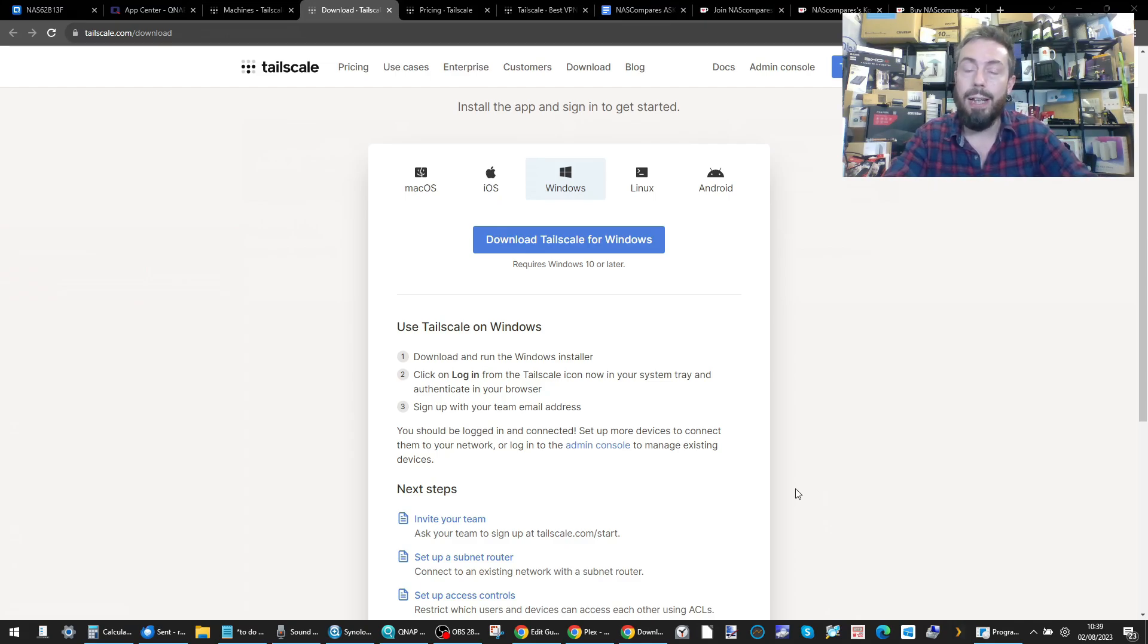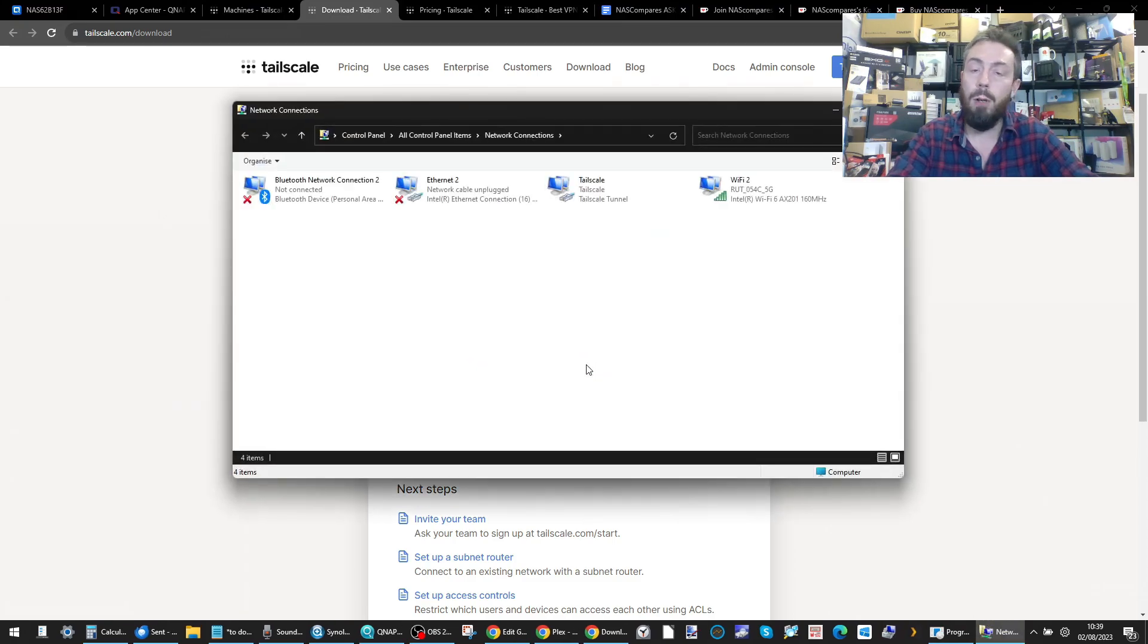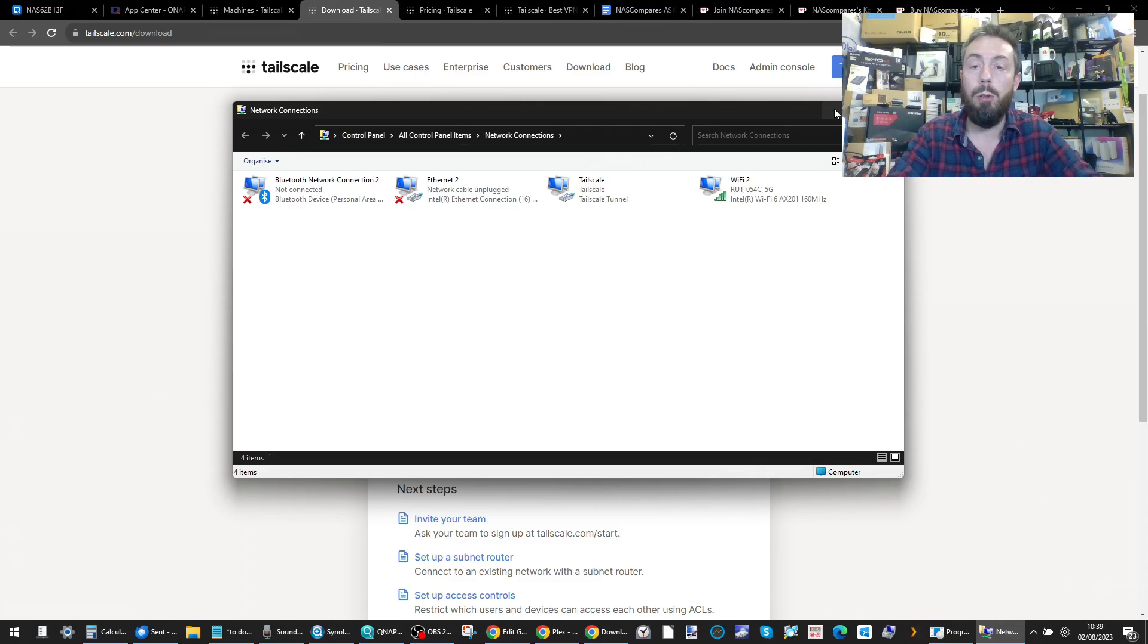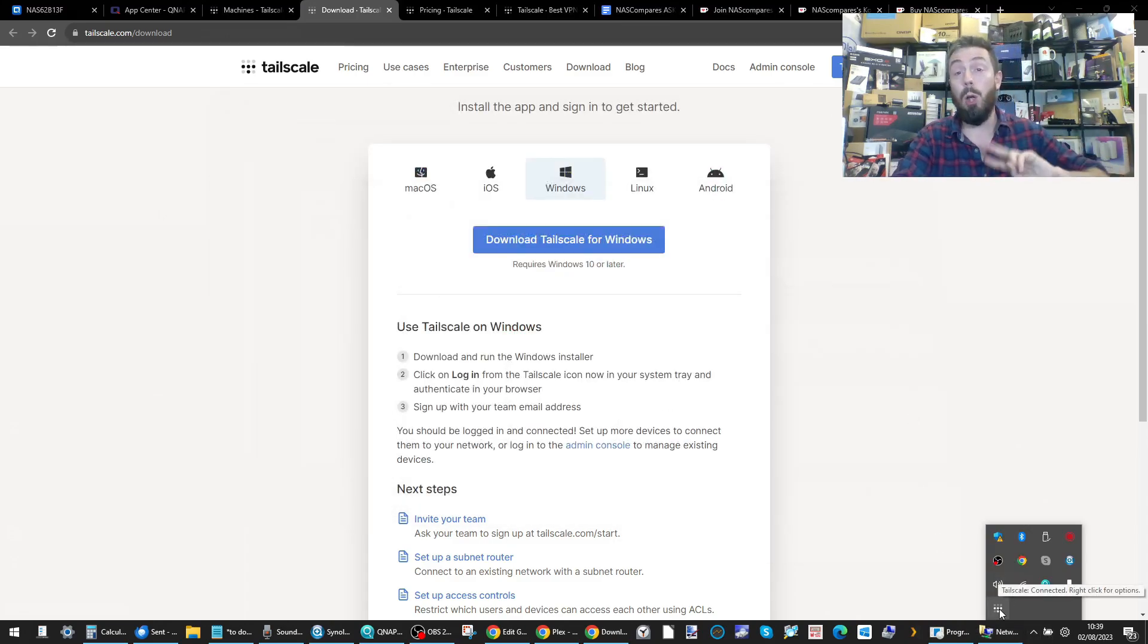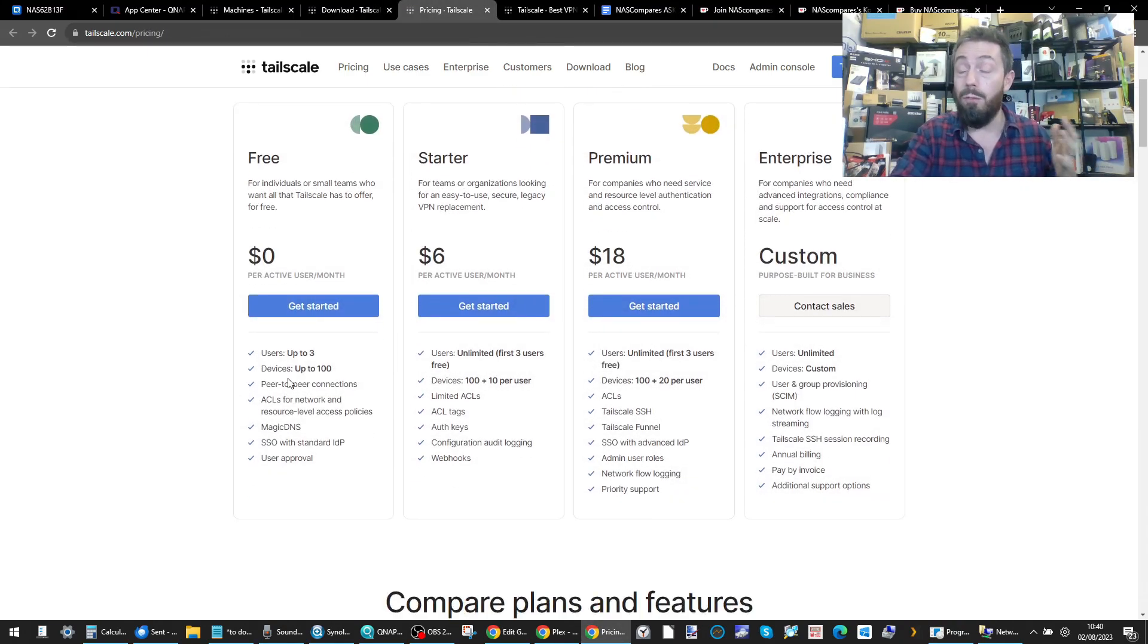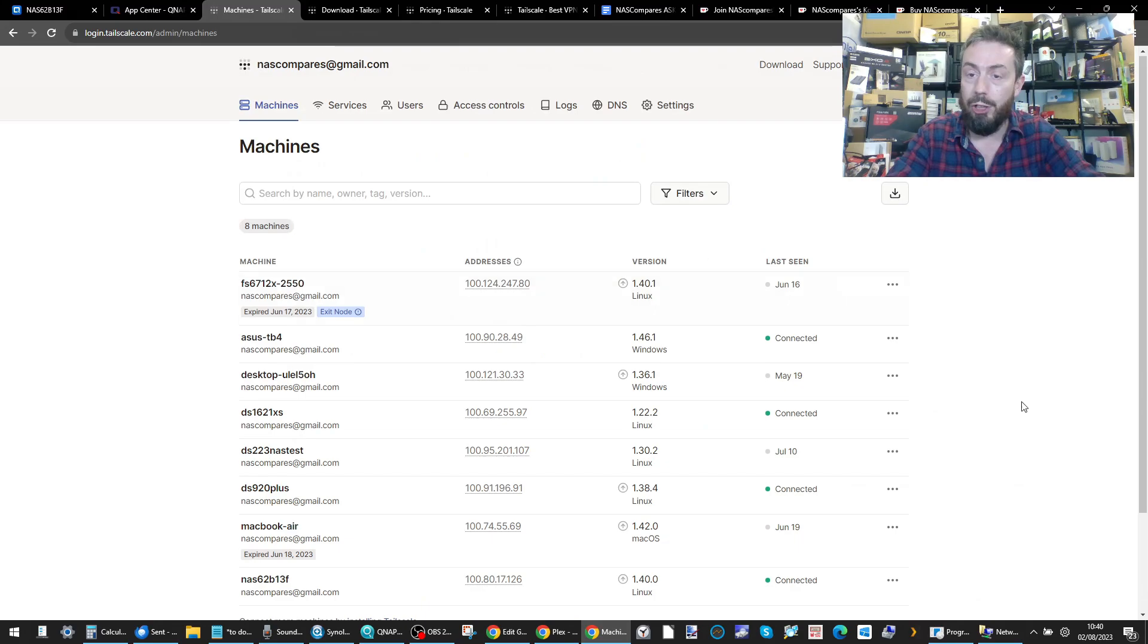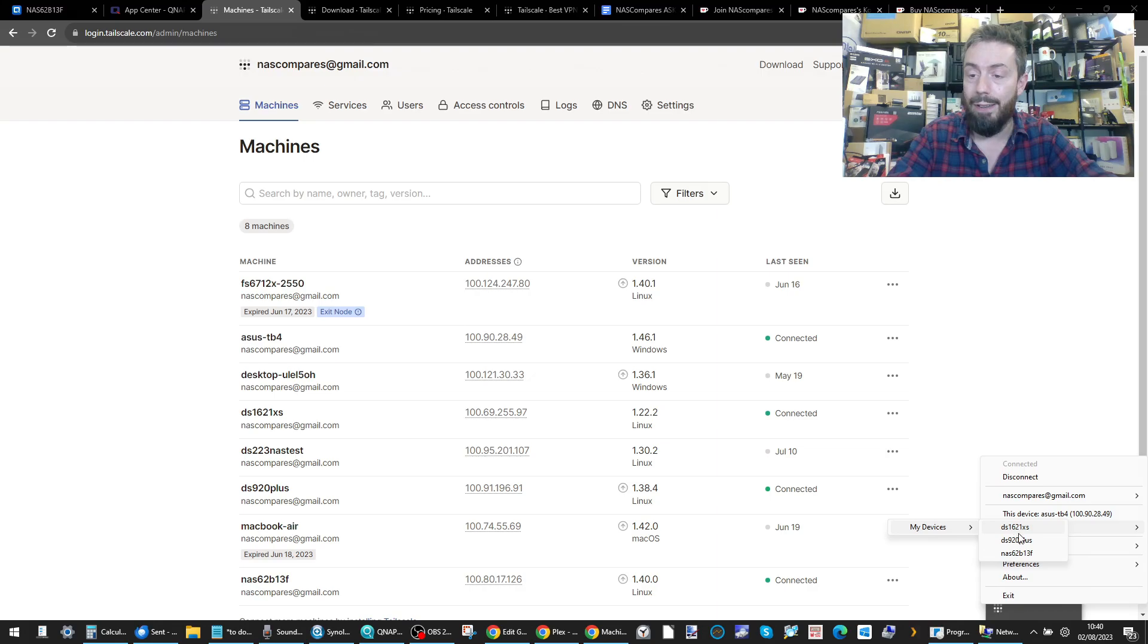A couple of things to bear in mind is not only will the TailScale application appear in your taskbar, but also double check in your network connections that you do have the TailScale tunnel established there. That's going to be really important. Once you've logged in with your TailScale account, which is dirt cheap or free depending on the scale of your business and the number of clients, go ahead to the bottom and right-click that option.